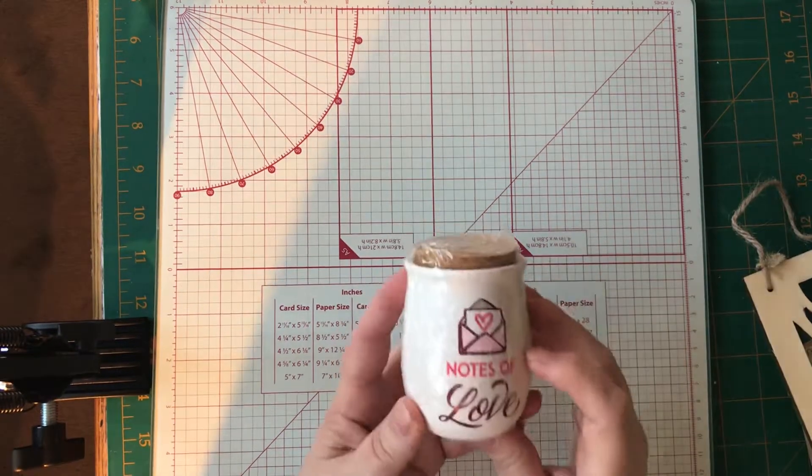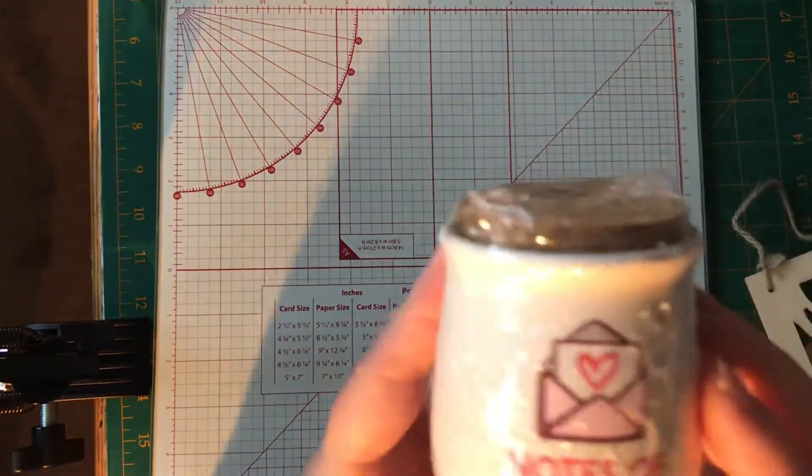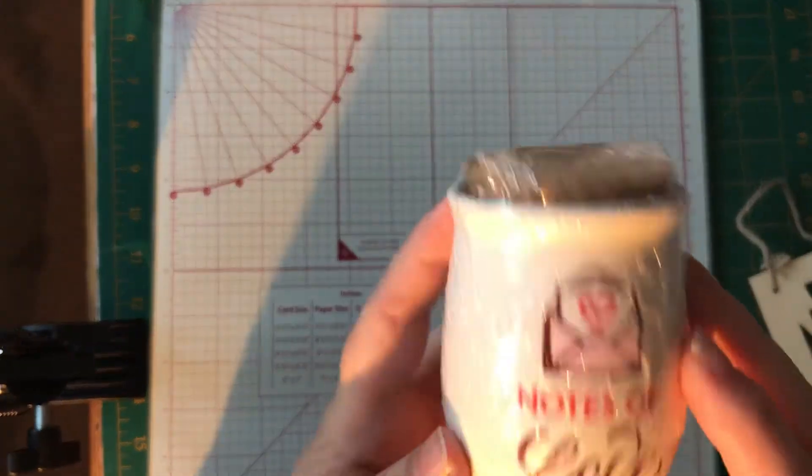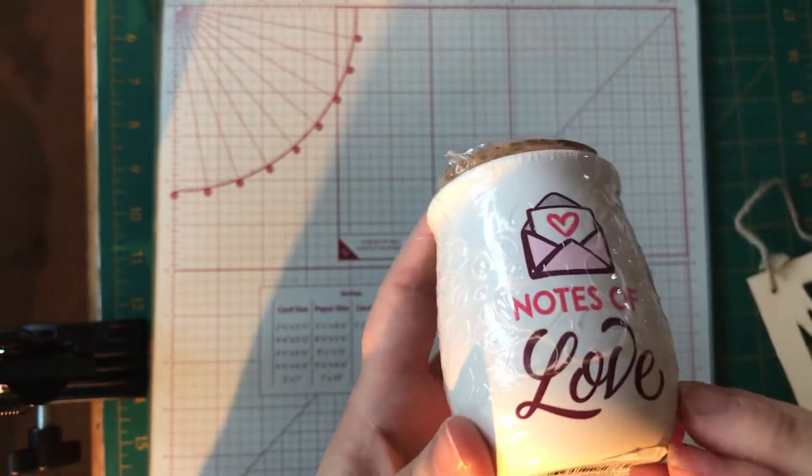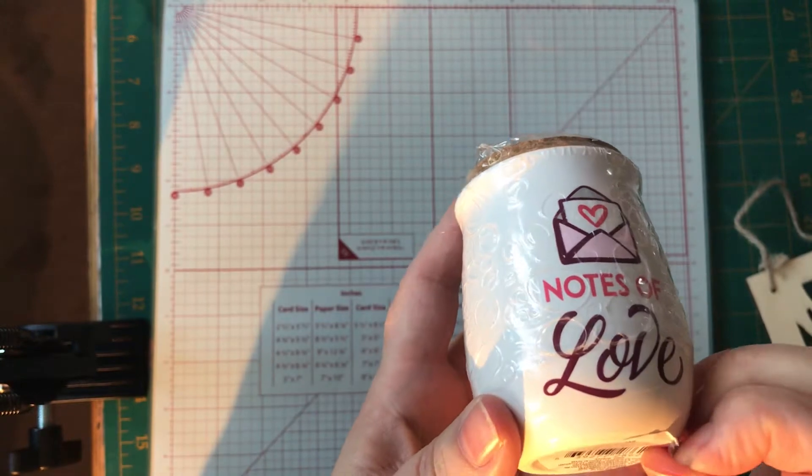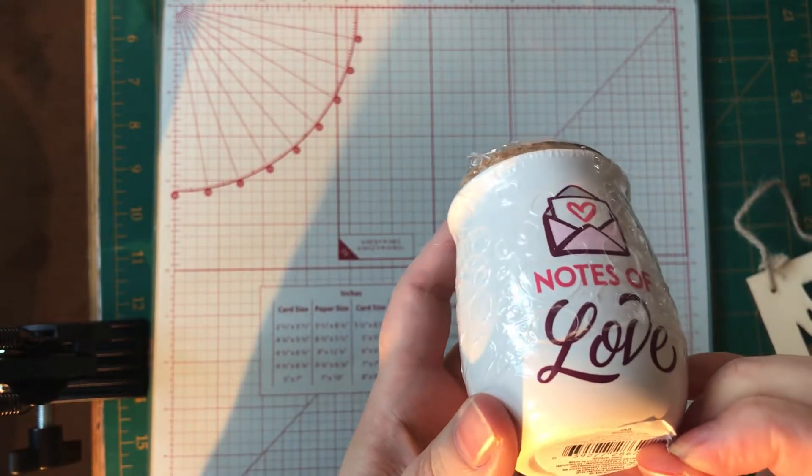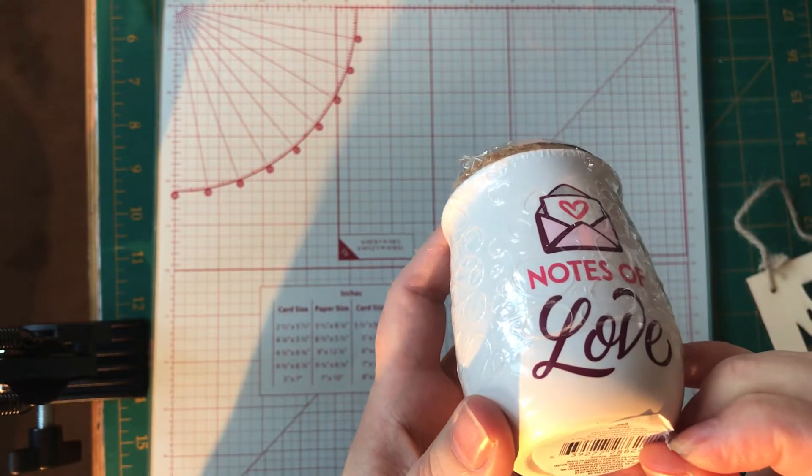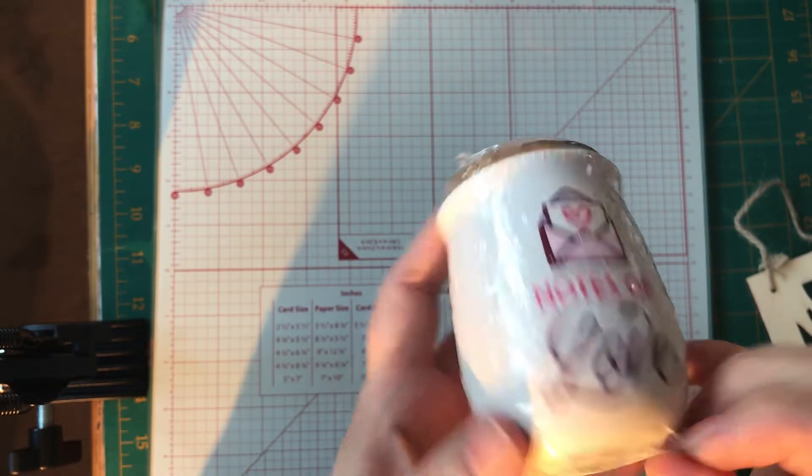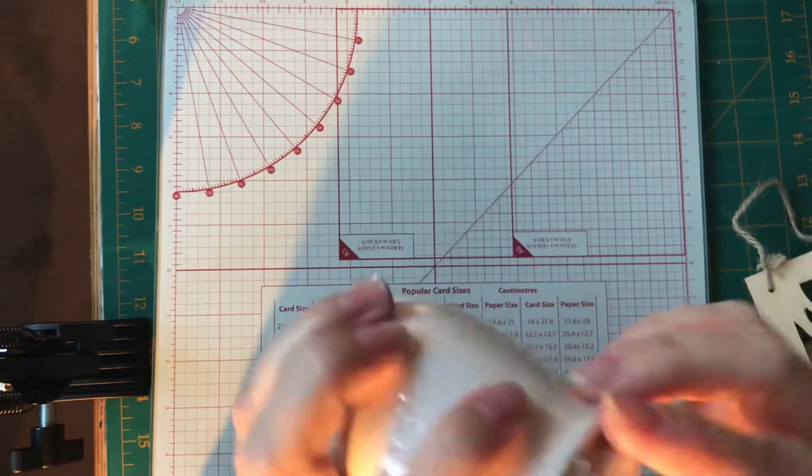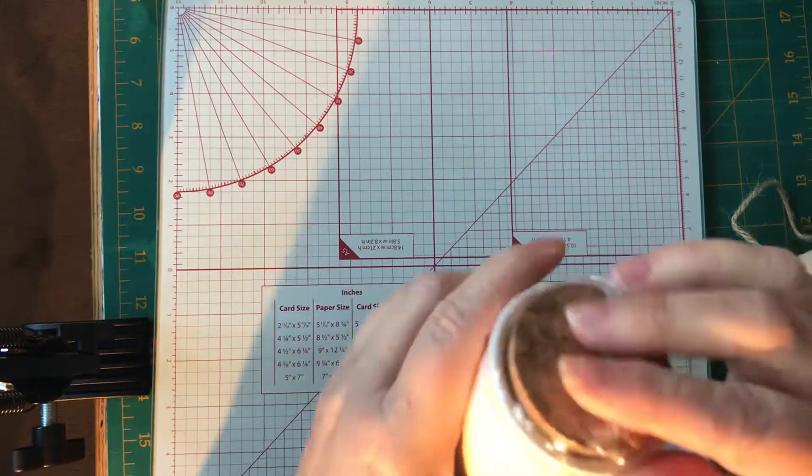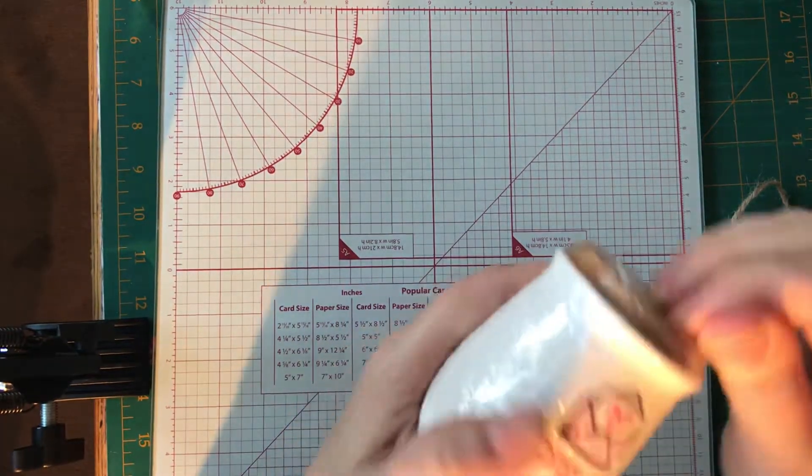This is the only Valentine's thing I bought. It says Notes of Love. It's just this jar. Decorate you solely, not intended for food. I mean, I don't know.